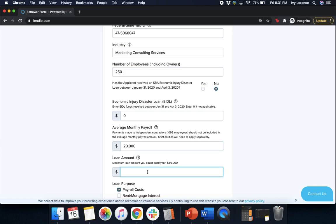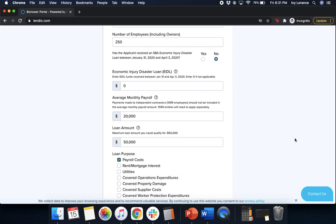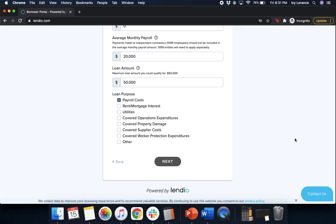The loan amount field will show you the maximum loan amount that you could qualify for. Next is the loan purpose. If it's payroll costs, rent, mortgage, utilities, covered operations expenditures, covered property damage, covered worker protection expenditures, etc. — in my particular case I am only going to click Payroll, however please click everything that is applicable. After you've filled out all of the fields, make sure that they are correct and go ahead and click Next.